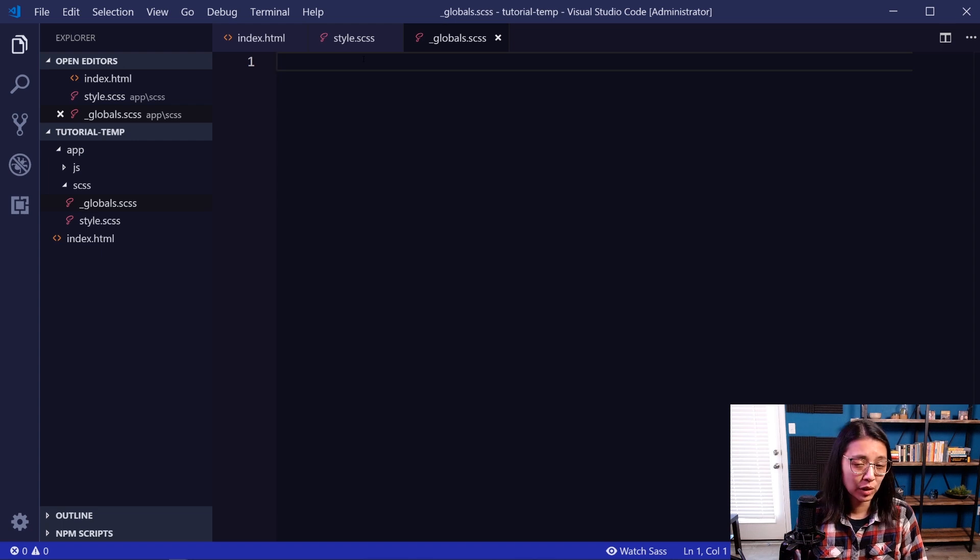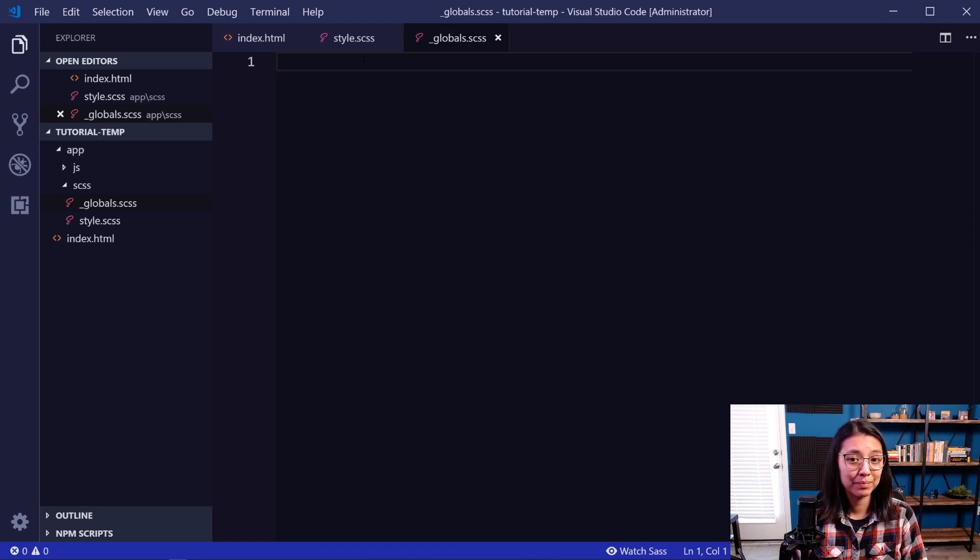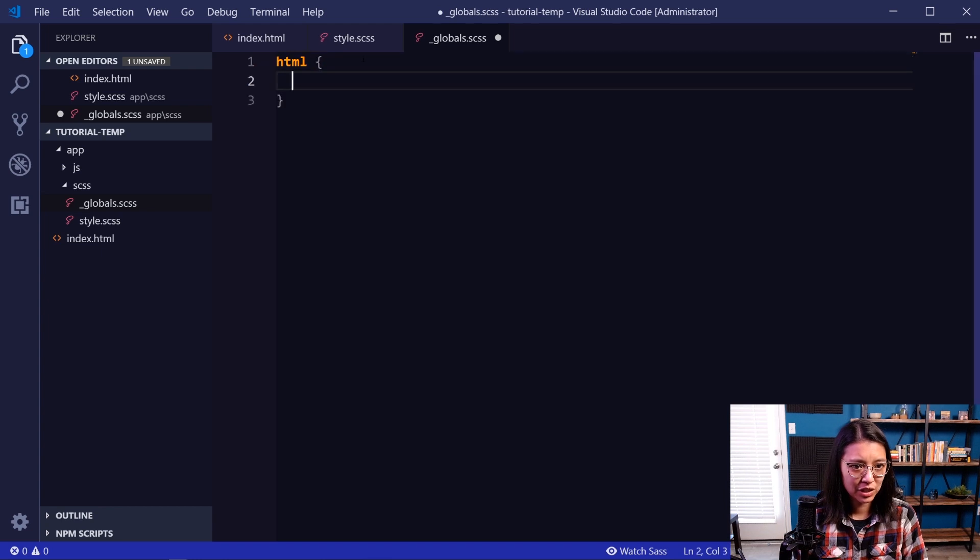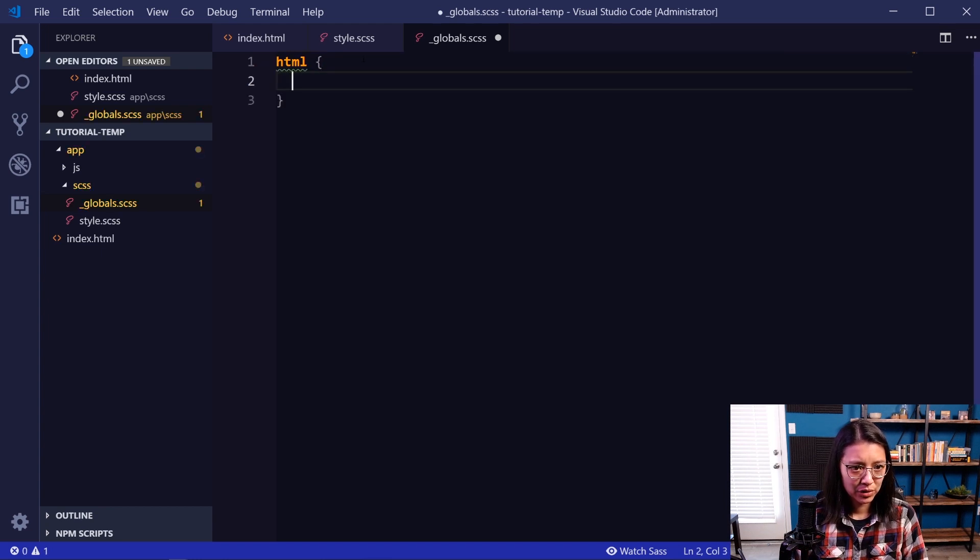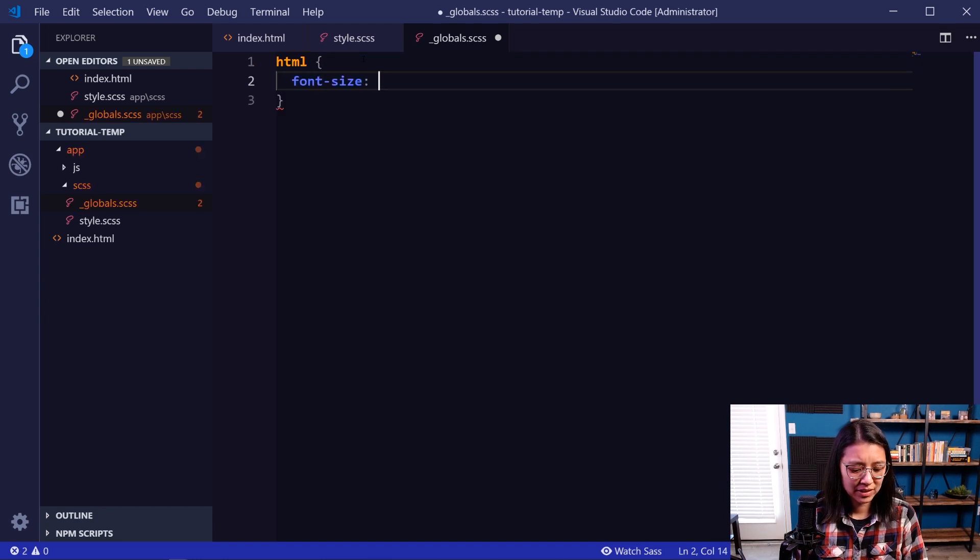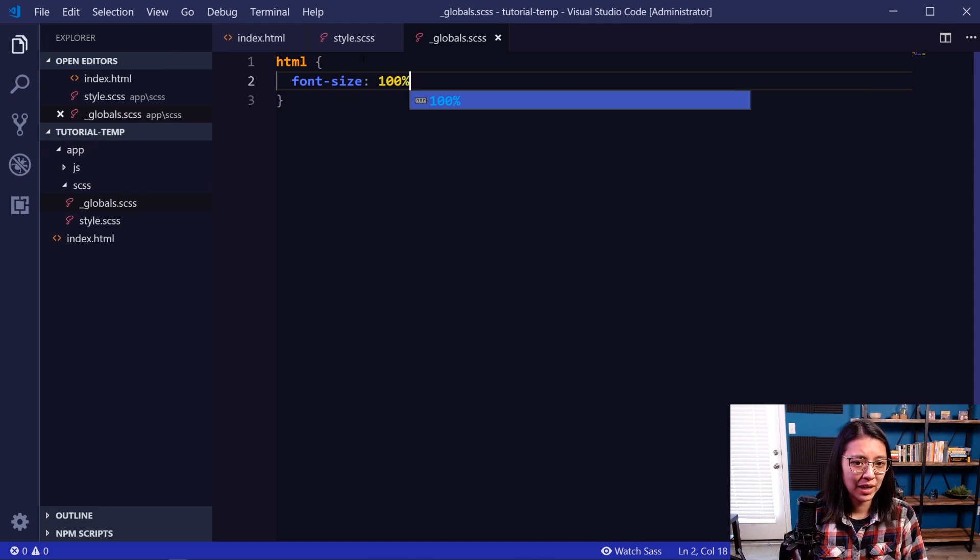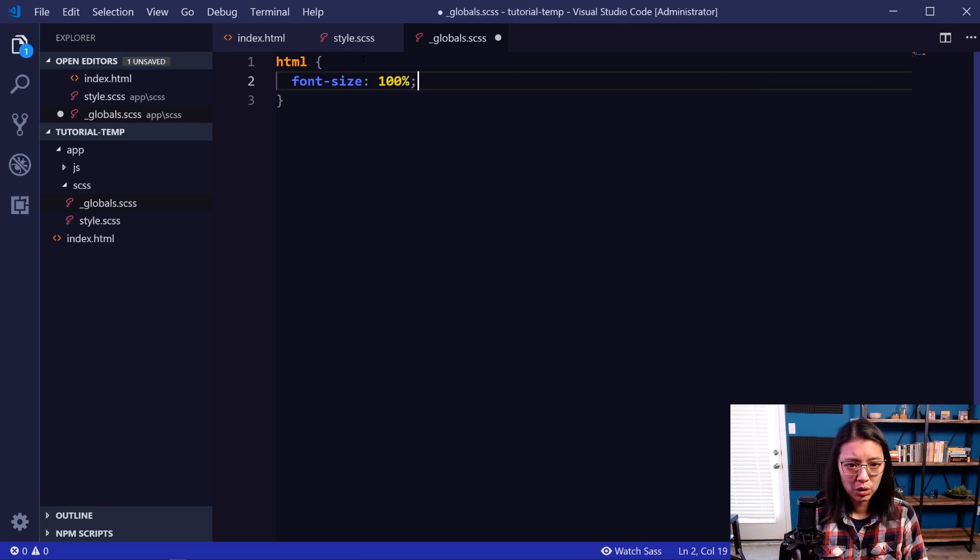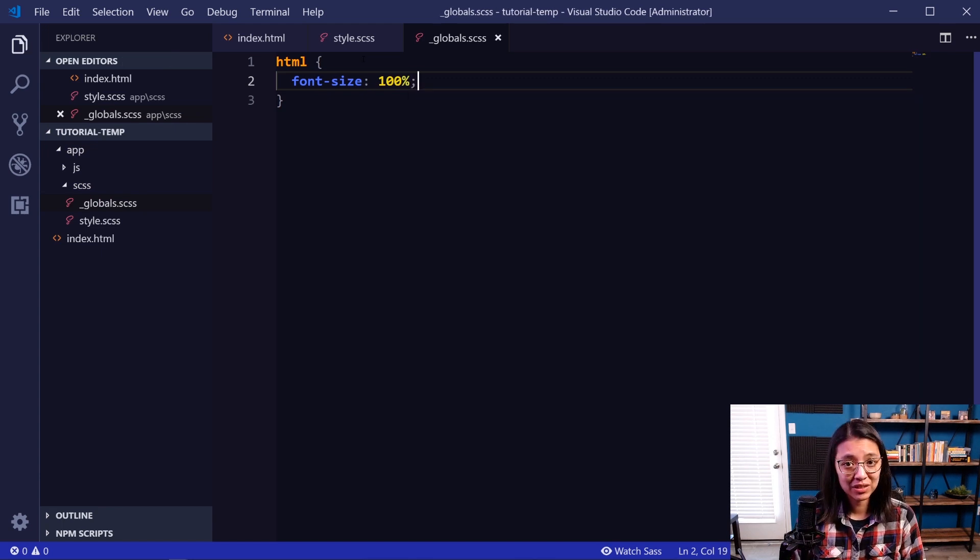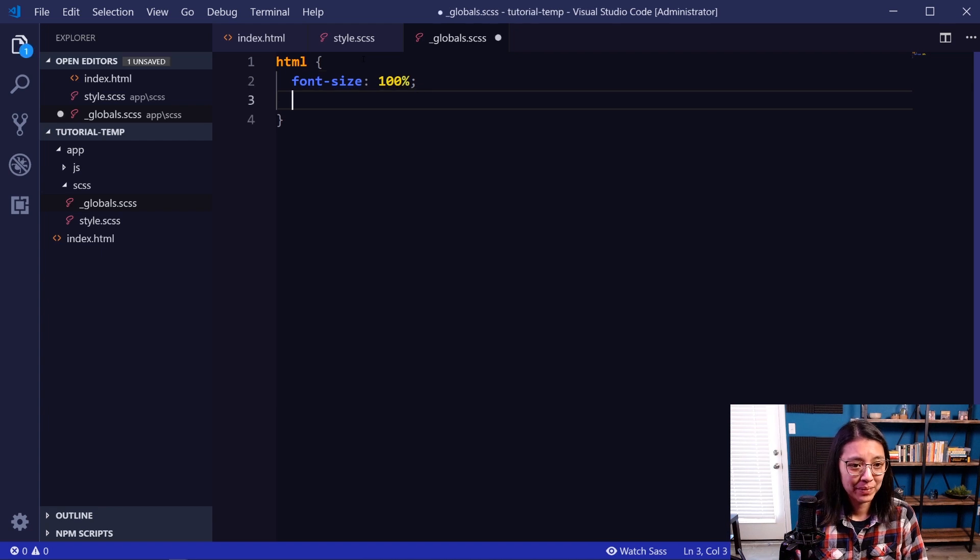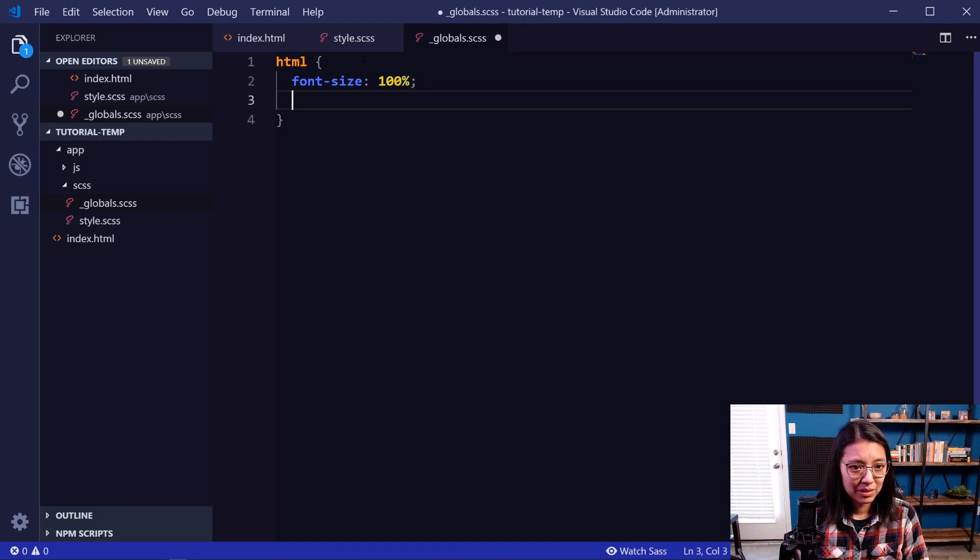Now in our global SASS file, let's add some global styles. The first one is the HTML selector. And I usually do font-size: 100%. This lets the user have control over the size of the text on their screen by either zooming in and out or adjusting the browser size, the default font size in their browser. So we got that. And then we're going to say box-sizing: border-box.